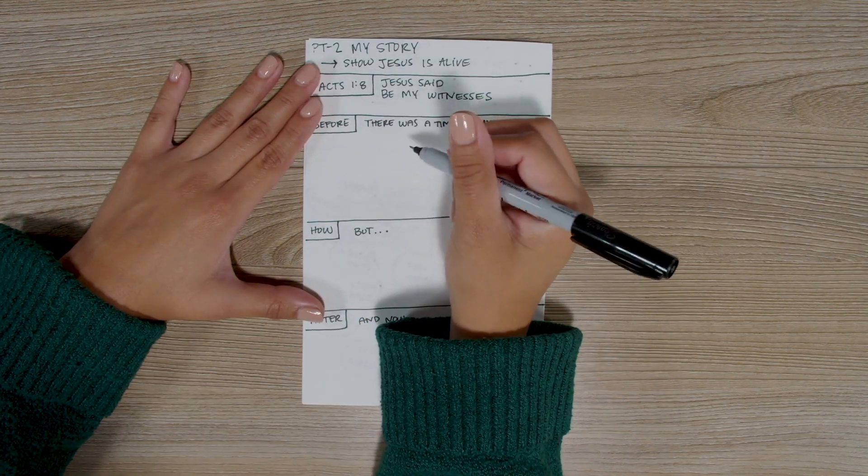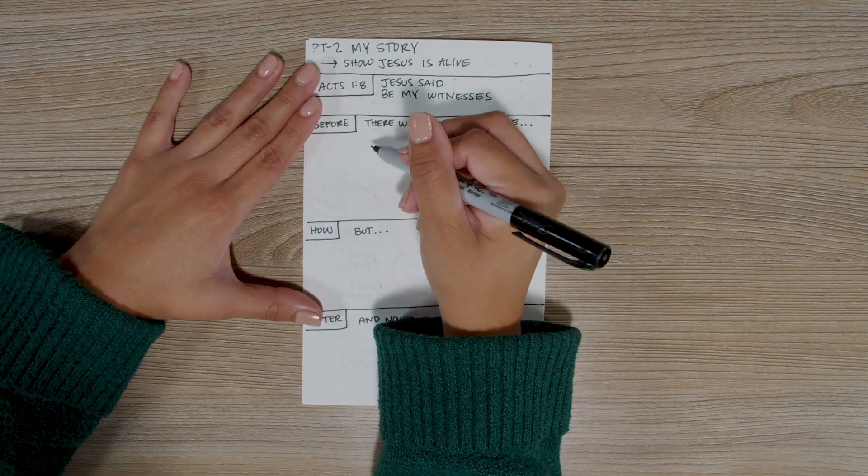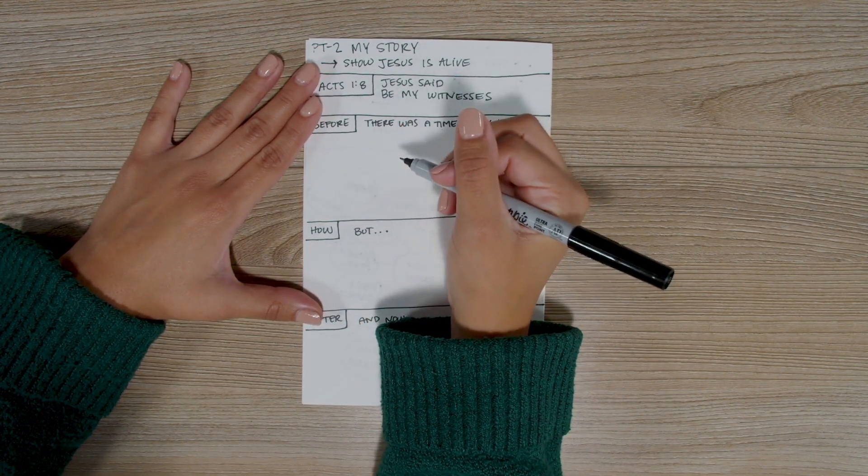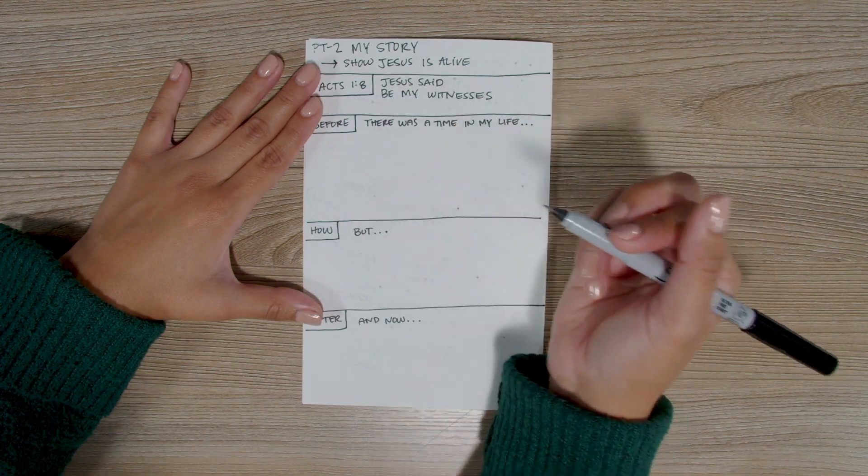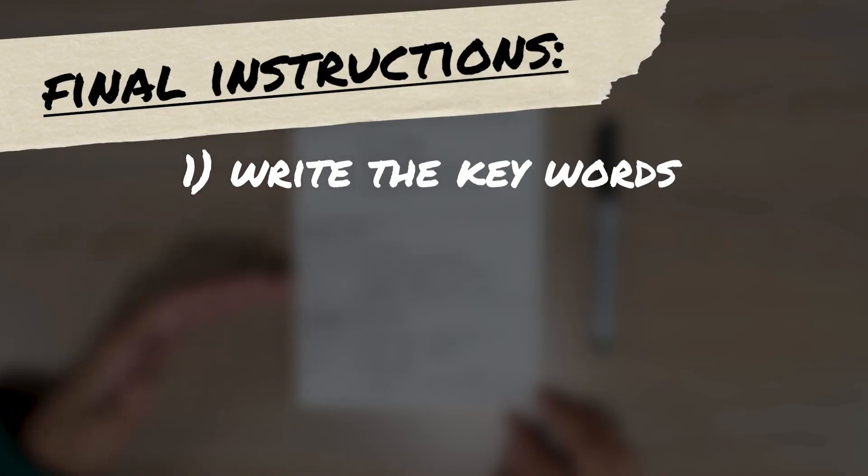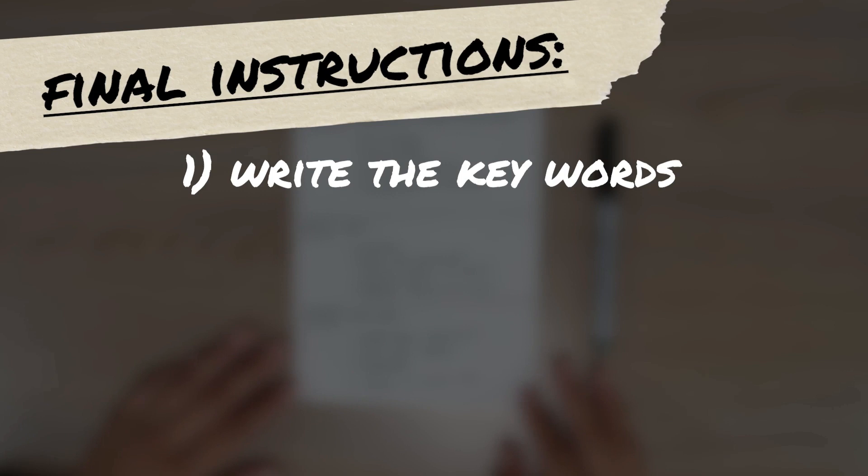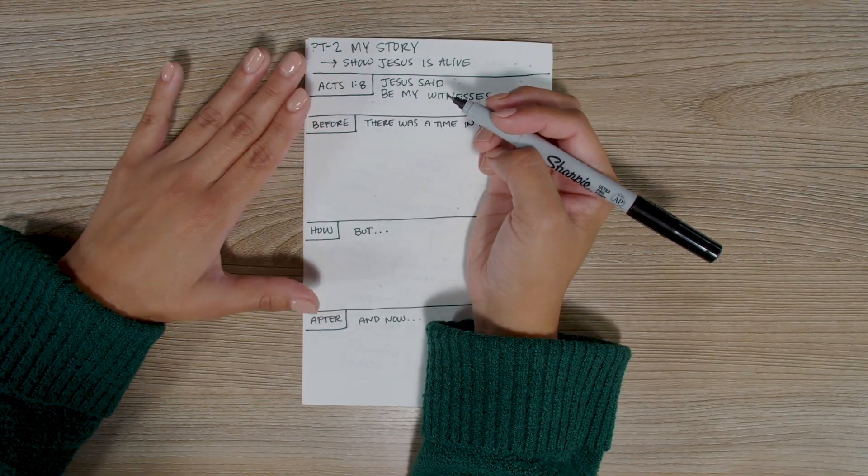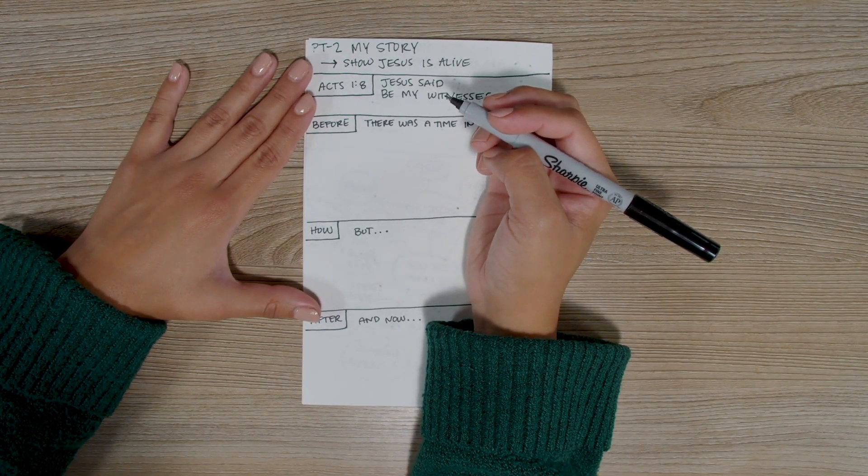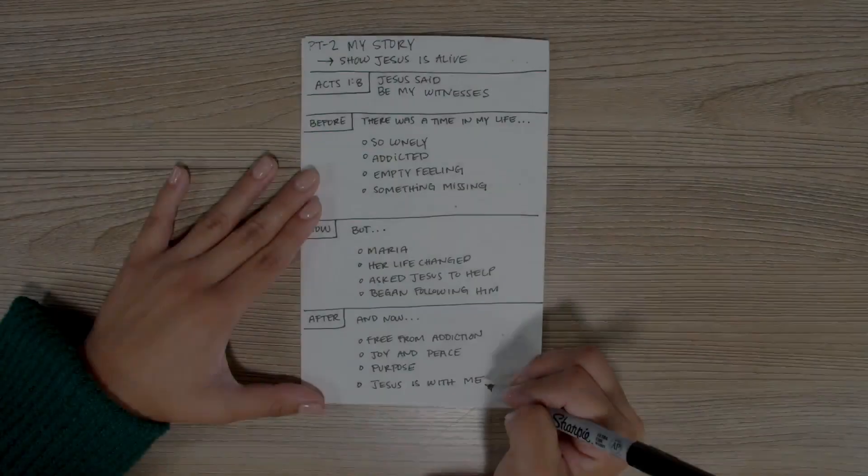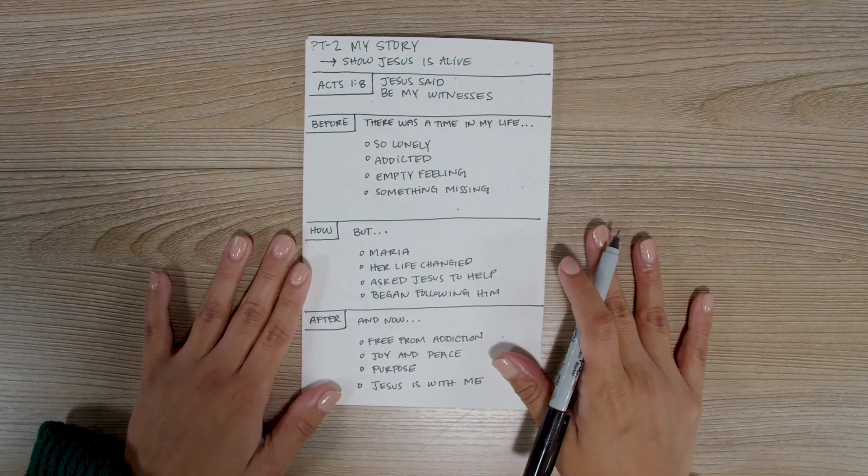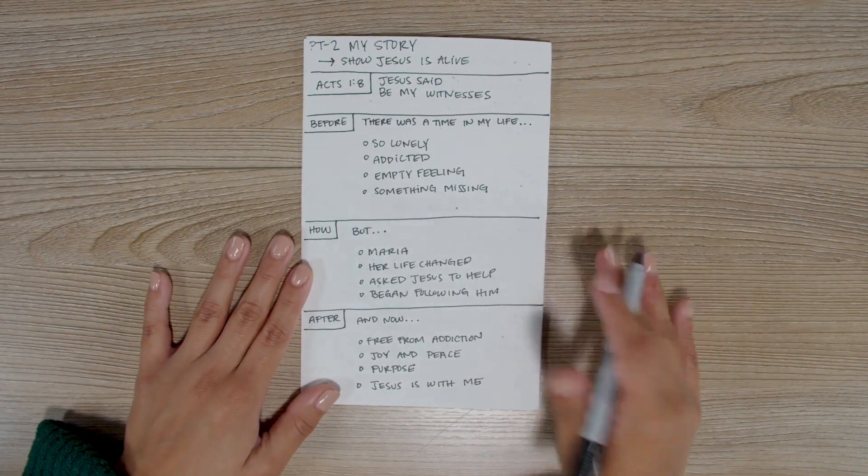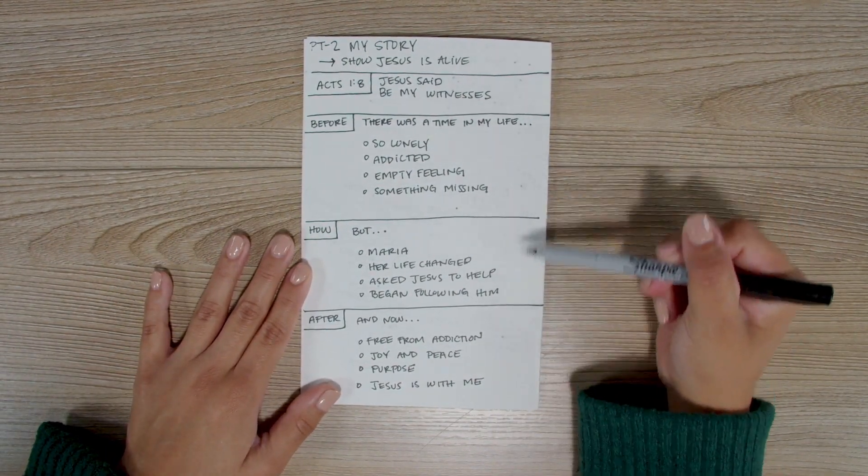First, I'm going to write three or four key words or very short phrases in each of these three sections. Don't bother writing words like 'I was,' or, 'and then.' Just write the most important words to help you remember what happened. Since I've done this before, mine will flow very quickly. Okay, now that I've written three or four key words or phrases in each section, let me show you how my story flows.